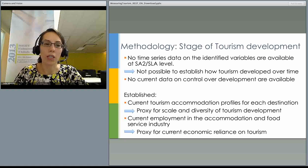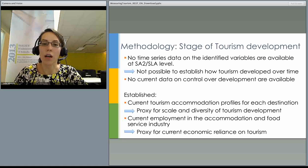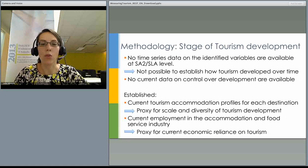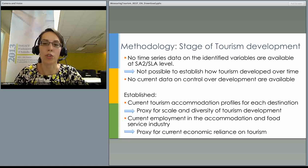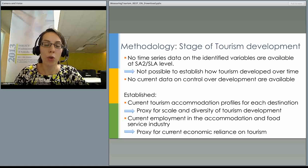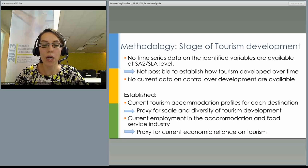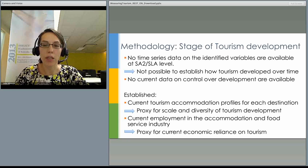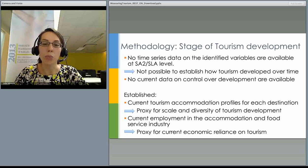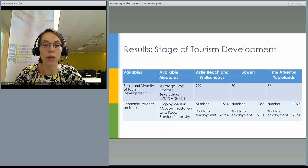We could not establish whether tourism development at the destinations was owned locally or involved foreign ownership. However, we were able to establish current tourism accommodation profiles for each destination, which we used as a proxy for scale and diversity of tourism development. We also obtained data on current employment in the accommodation and food service industry, which we used as a proxy for current economic reliance on tourism.